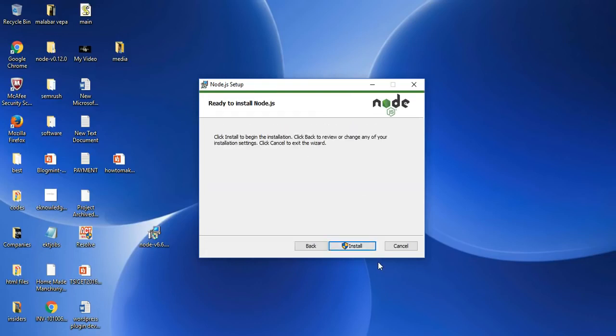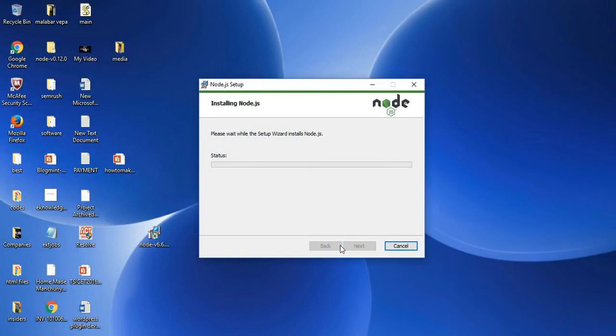Click install to begin the installation. Now it is prompting to ask to install the Node.js setup. Click install. Yes, we want to allow this app to make changes.